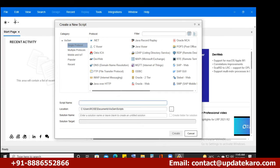By default, single protocol will be selected. These are the different protocols supported by LoadRunner. As I mentioned in previous sessions, it's a very matured and evolved tool, developed almost 22 years back. It was originally developed by a company called Mercury.